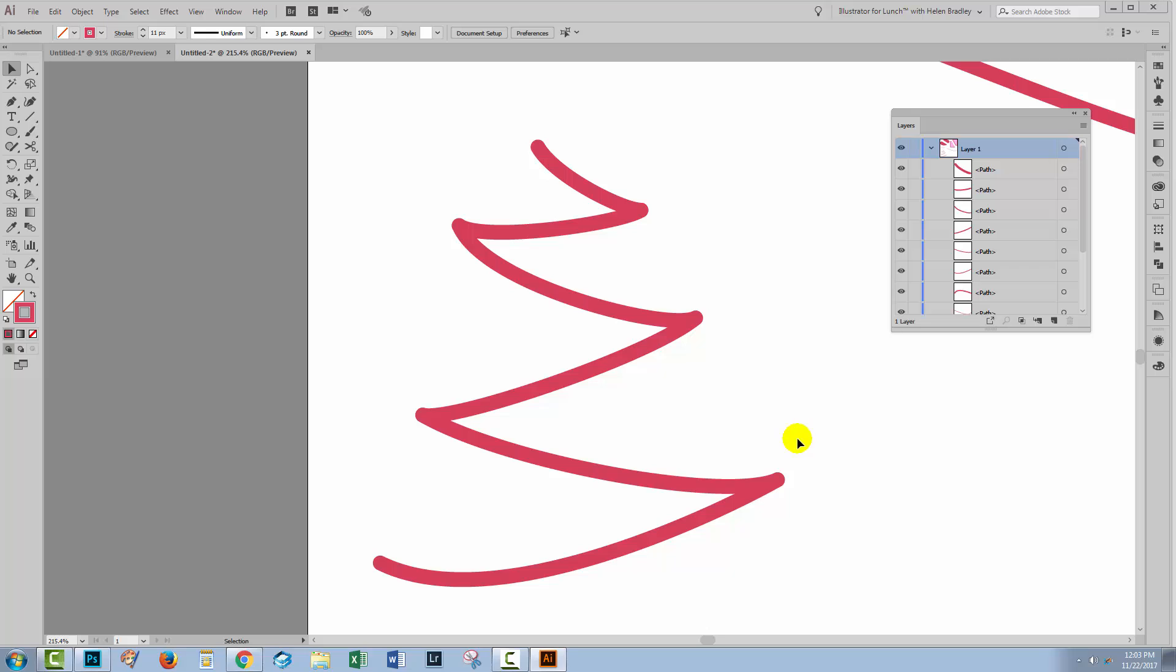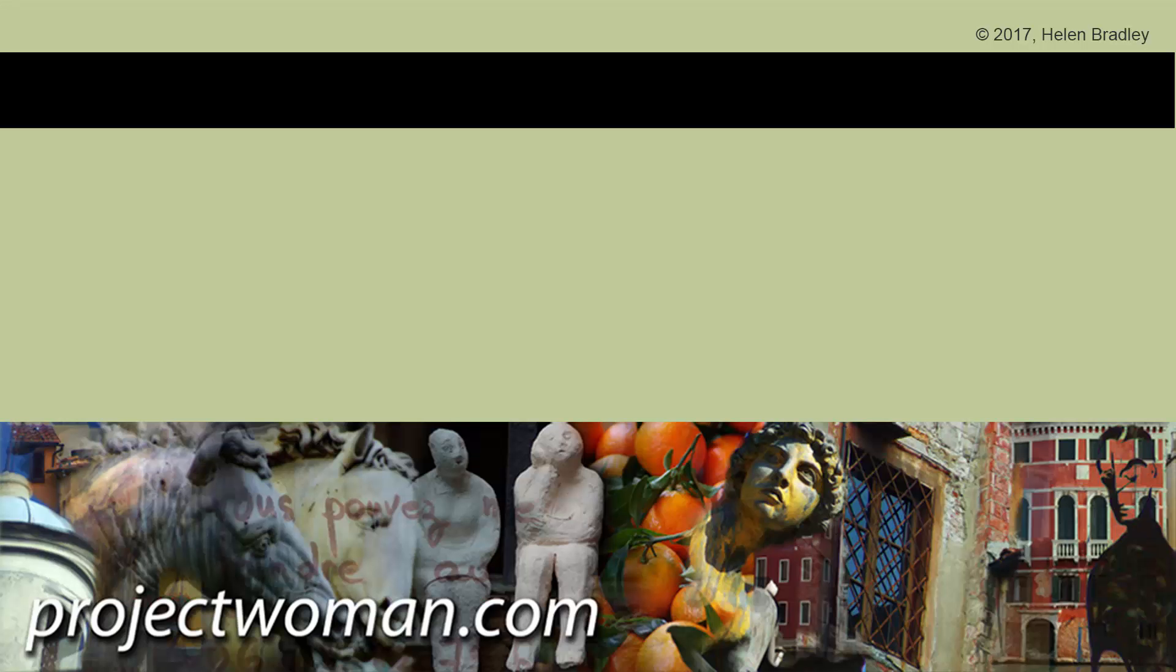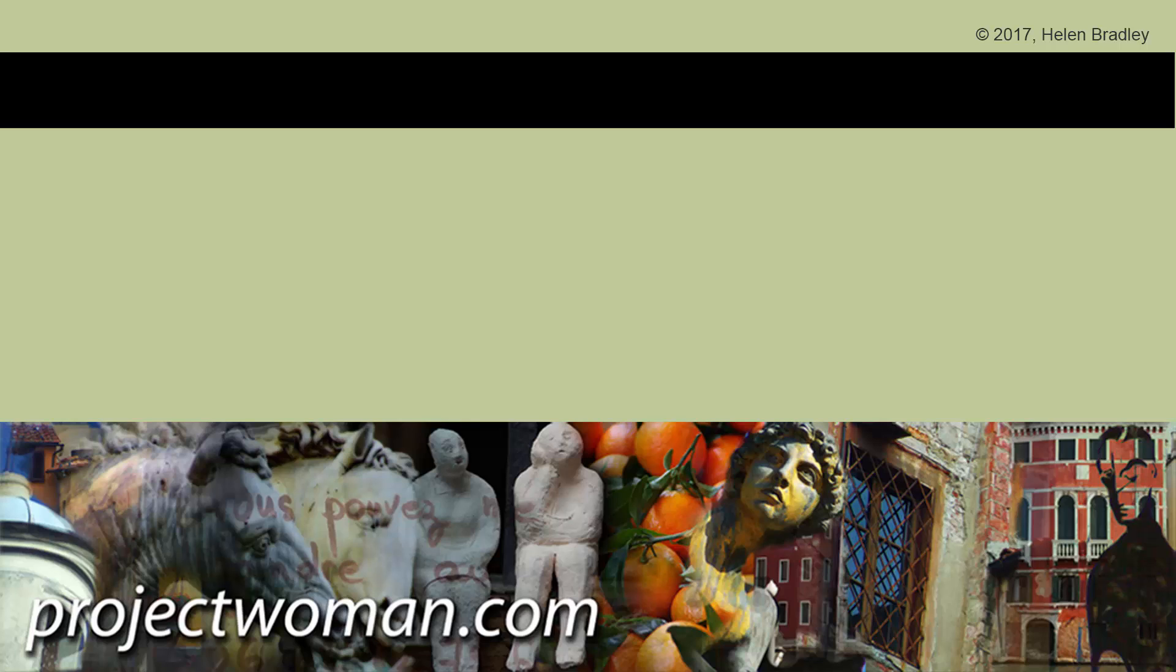I hope that this video has helped you understand a little bit better how you can cut things into pieces in Illustrator. If you enjoyed this video and learned something you didn't already know, please give it a thumbs up, subscribe to my channel, turn on notifications so you'll be alerted when new videos are released. And until next time, my name is Helen Bradley and thank you for joining me on my YouTube channel.